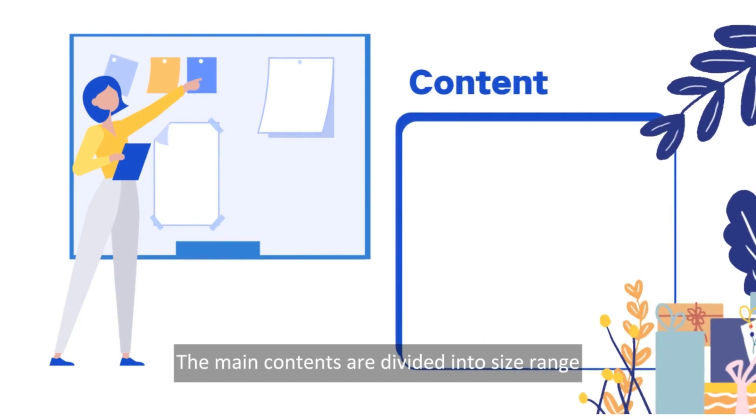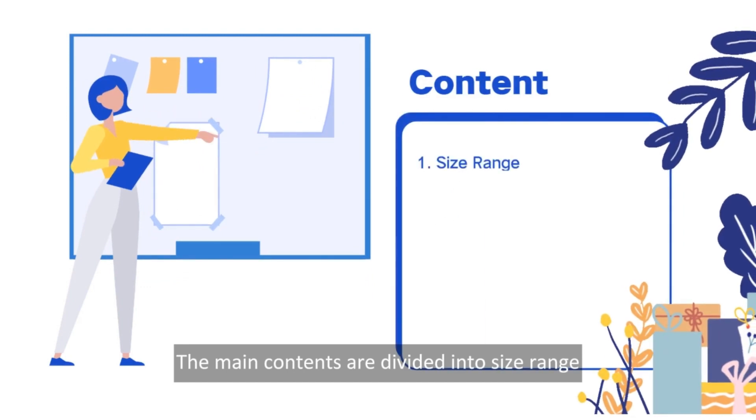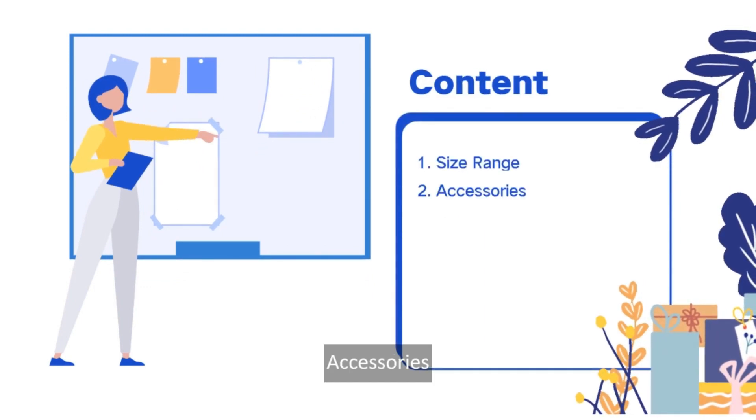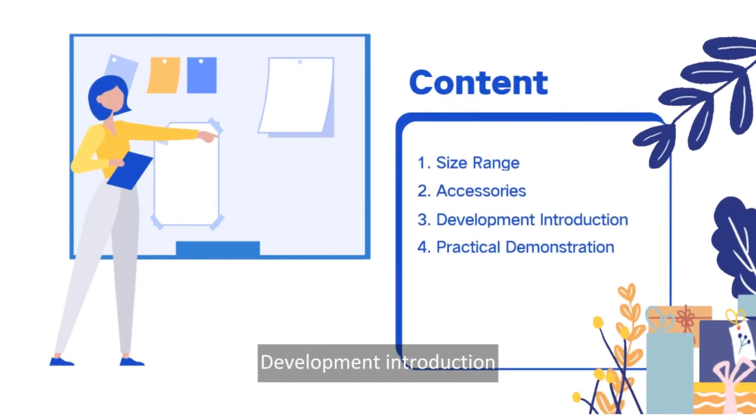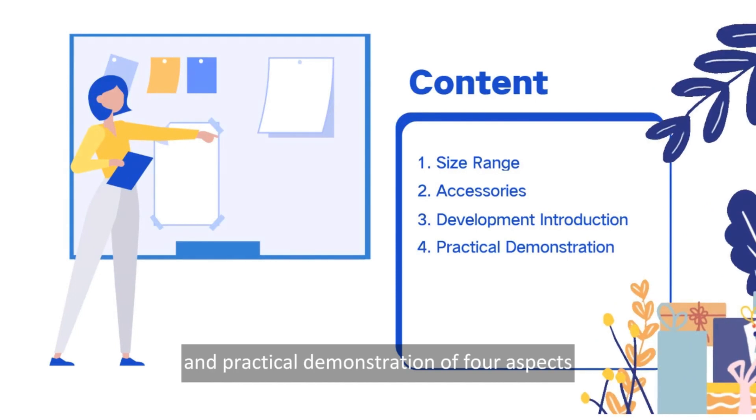The main contents are divided into size, range, accessories, development introduction, and practical demonstration of four aspects.